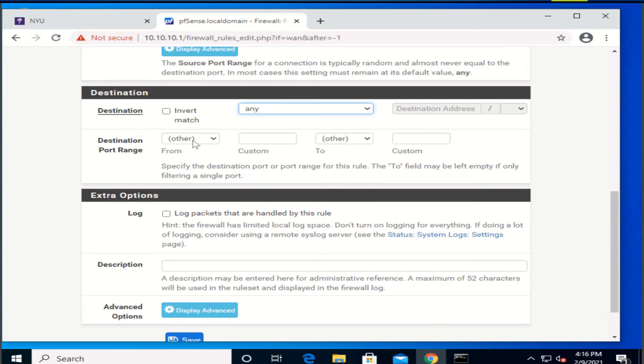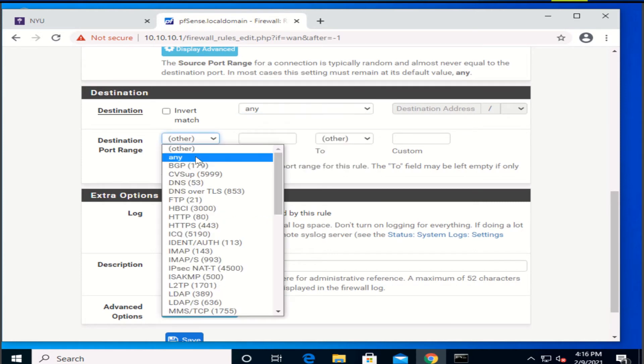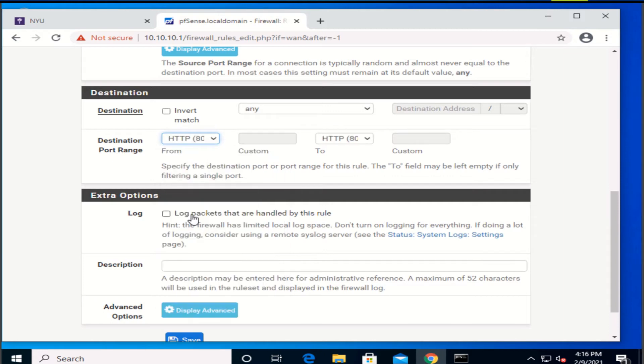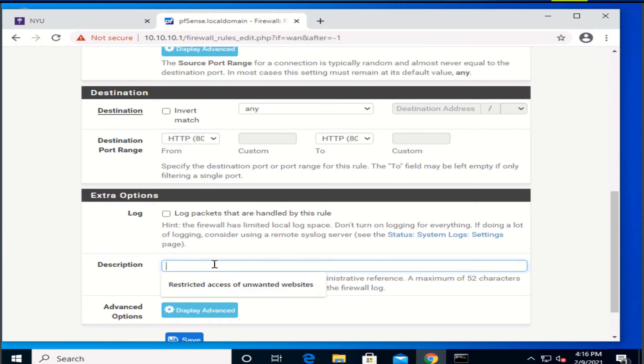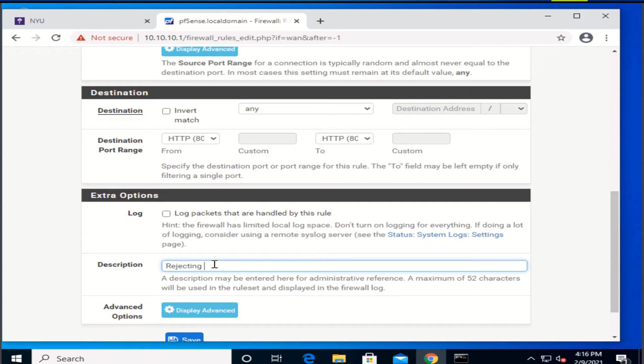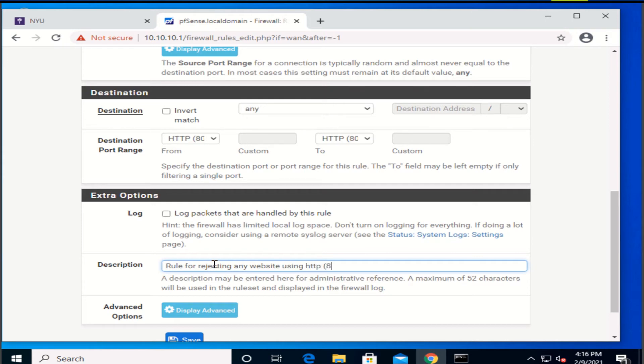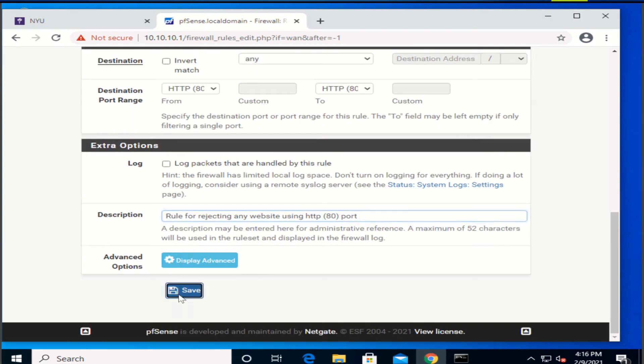And then the port is gonna be HTTP, which is the one that we want to block from access. Now in extra options, we're gonna put rejecting rule for rejecting any website using HTTP port, and after this we're gonna click Save.